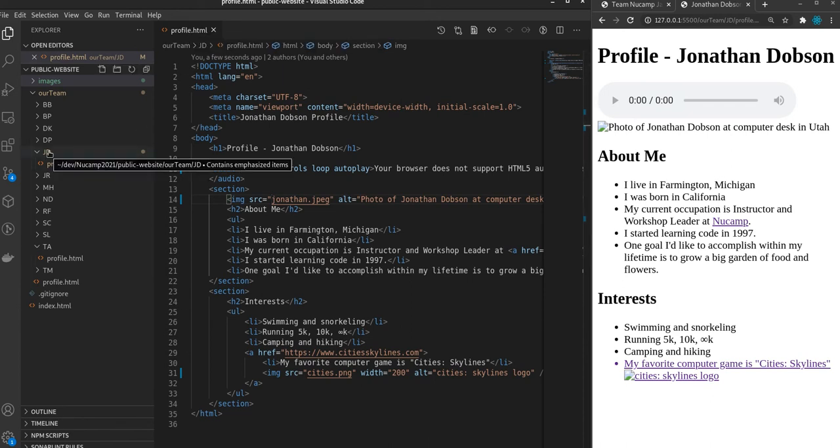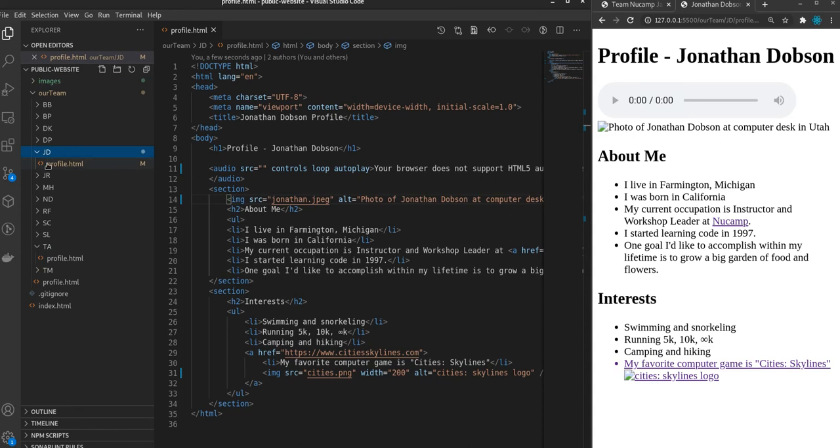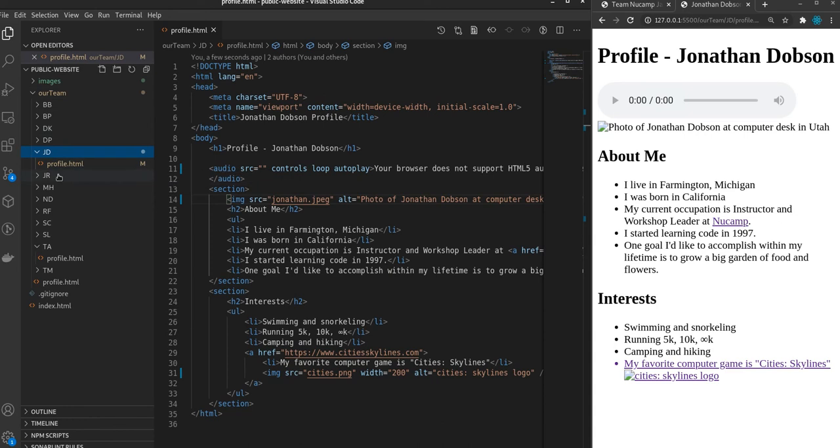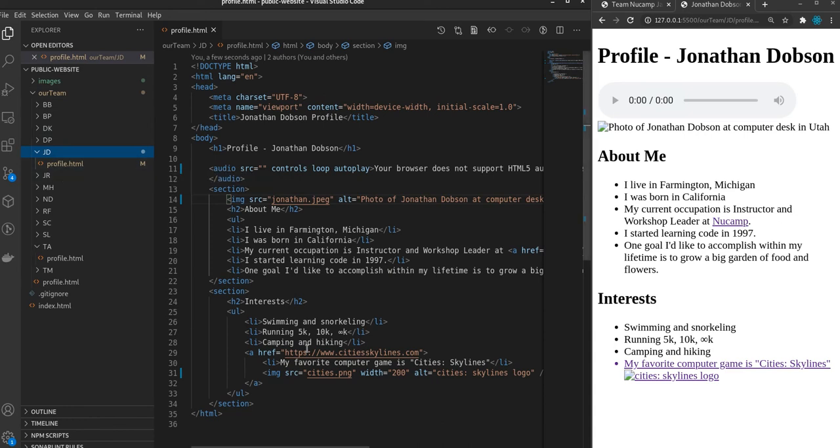But as you can see on the left side here, I'm in the JD folder, and there is no image there. So I could either take my images and put them in this folder, or I could direct the path to the images folder, the actual image location. And that's what I'm going to do here in VS Code. It's really easy.